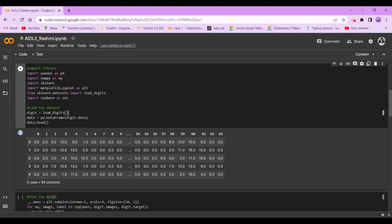Now the activity we're working on is related to figuring out or identifying handwritten digits. That's why we will be needing sklearn.dataset import load_digits.